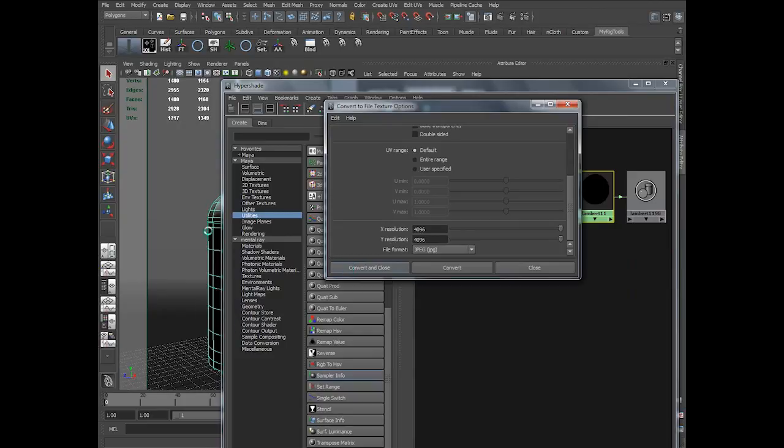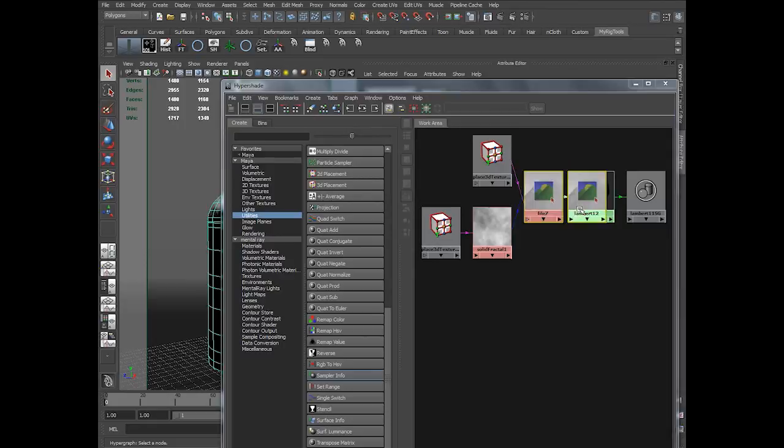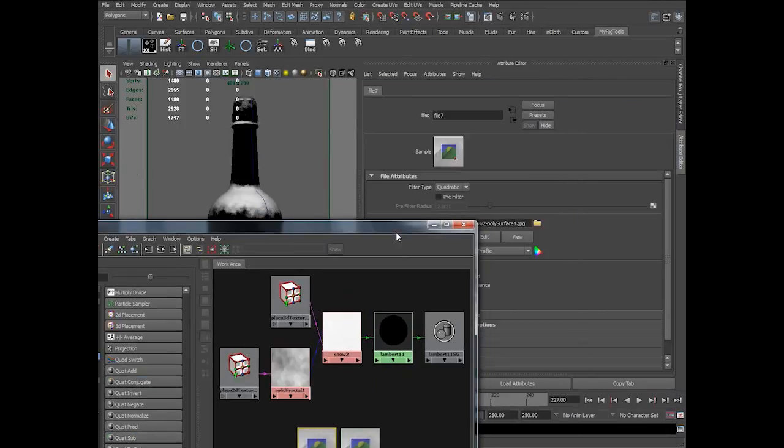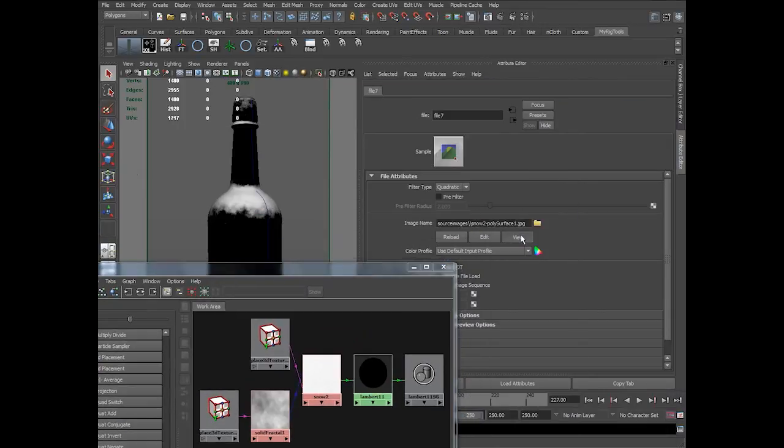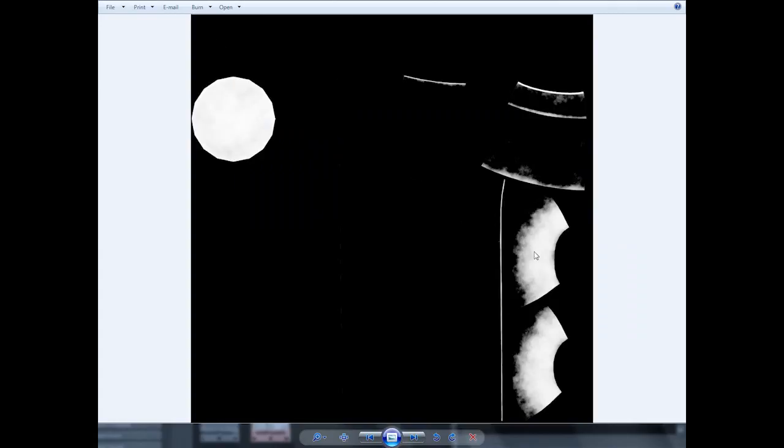So whatever the result you have seen with a procedural shading is now converted into an image. And if you see this image it's this. Okay.